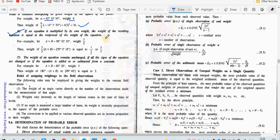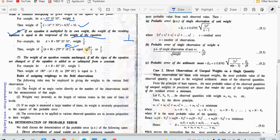The sixth law: if an equation is multiplied by its own weight, the weight of the resulting equation is equal to the reciprocal of the weight of the equation. For example, the equation A + B = 98 degrees 20 minutes 30 seconds has weight 3/5. Multiplying by 3/5 gives 59 degrees 0 minutes 18 seconds, and the weight of this result becomes the reciprocal of 3/5, which is 5/3.